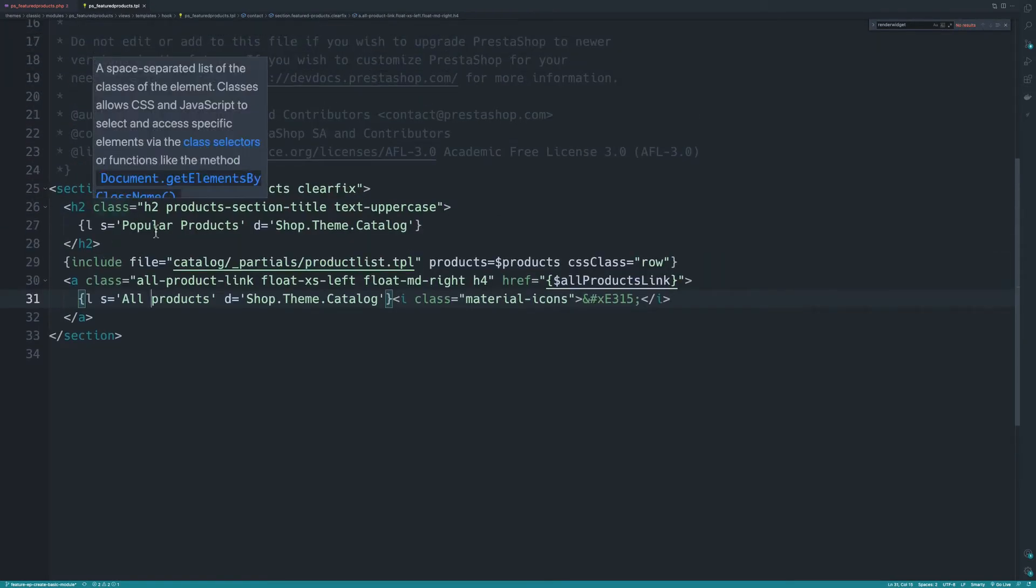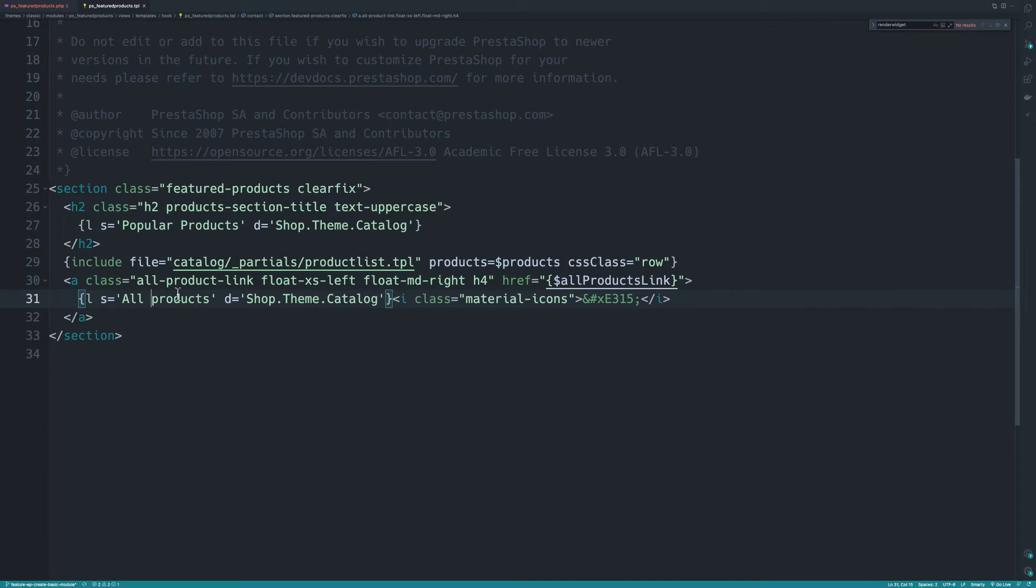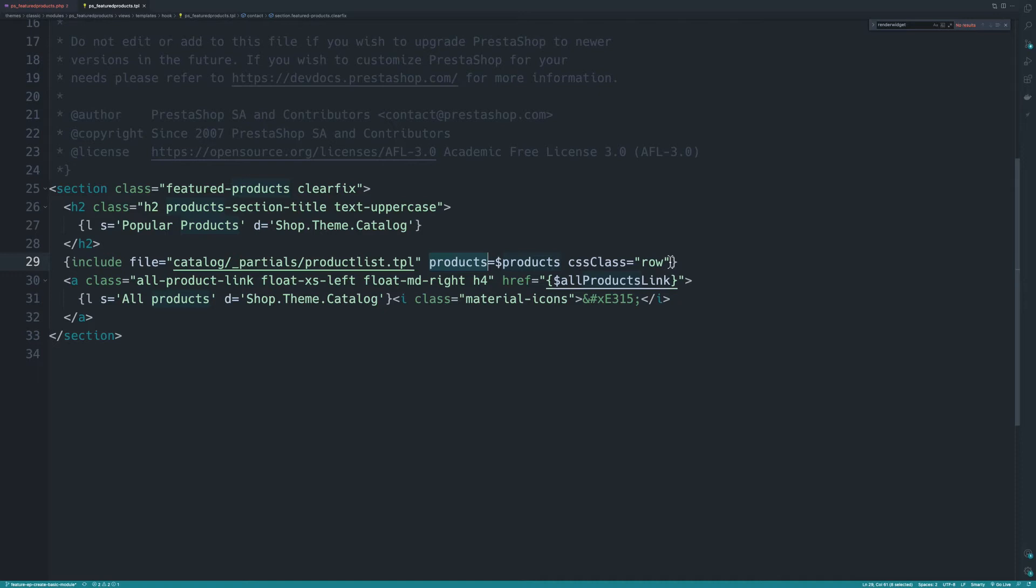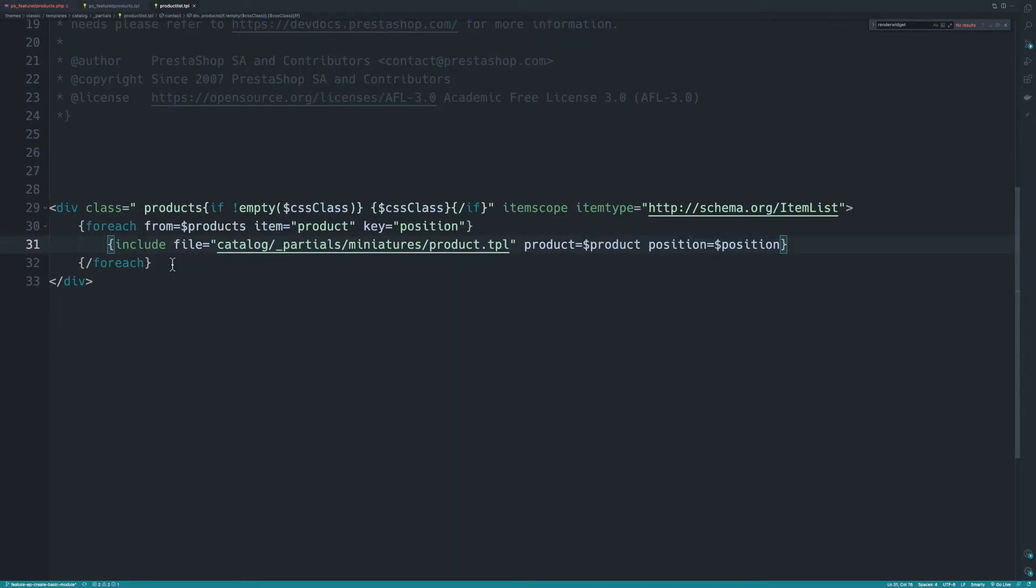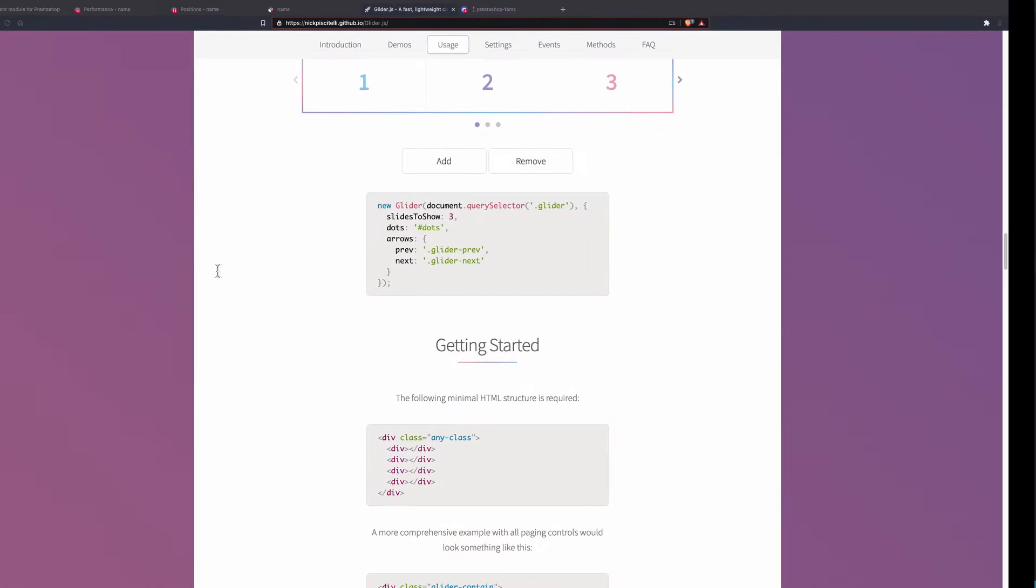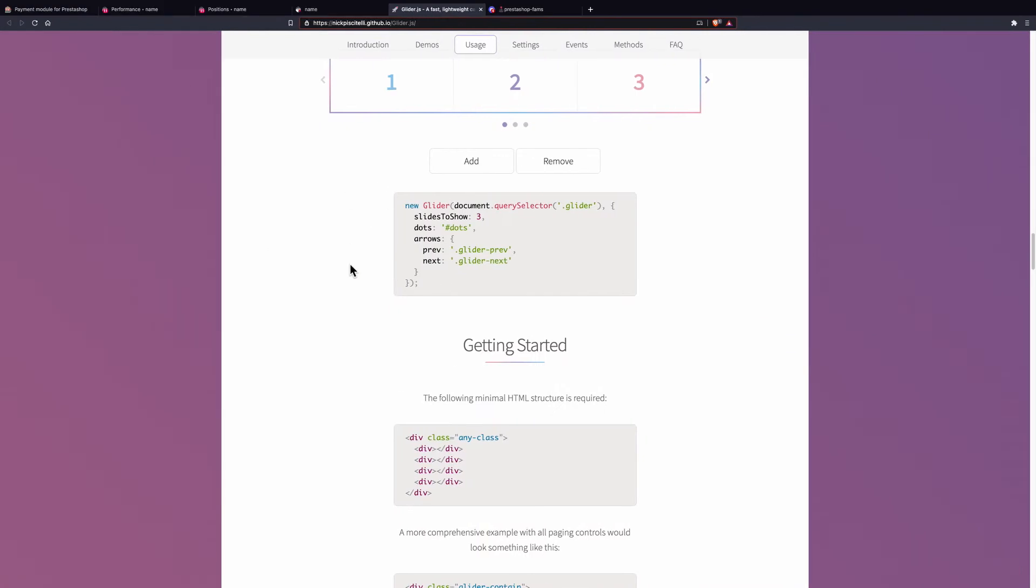It's very simple, nothing fancy. It includes the product list and passes products as a variable with some CSS classing. Here all the fancy thing happens. Let's open this file and we find we have some foreach stuff. We'll come back to this later.